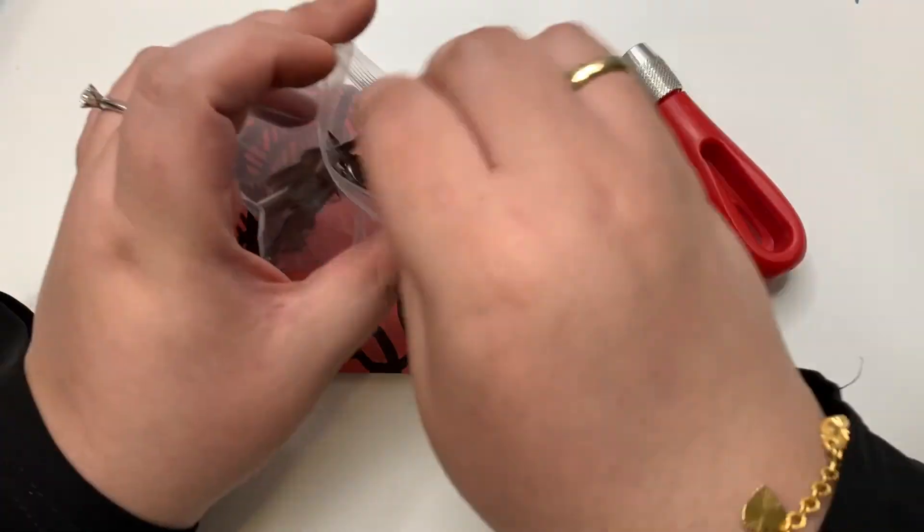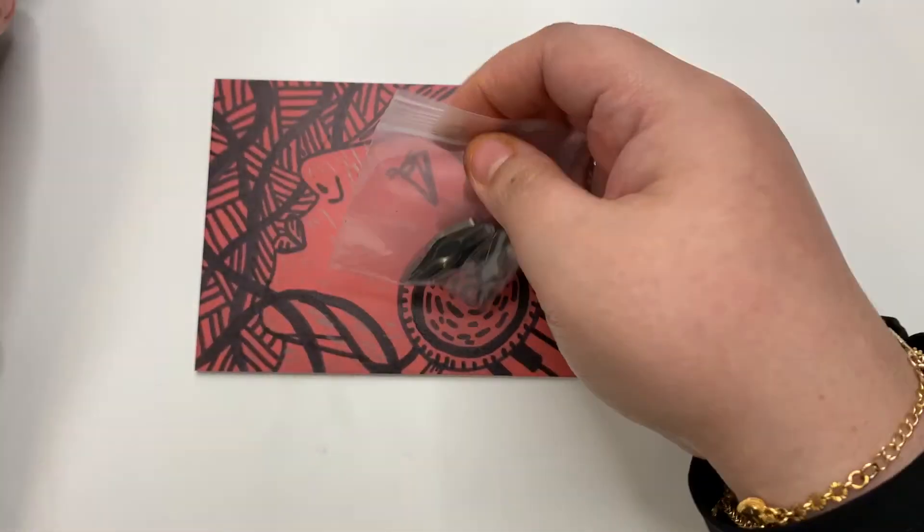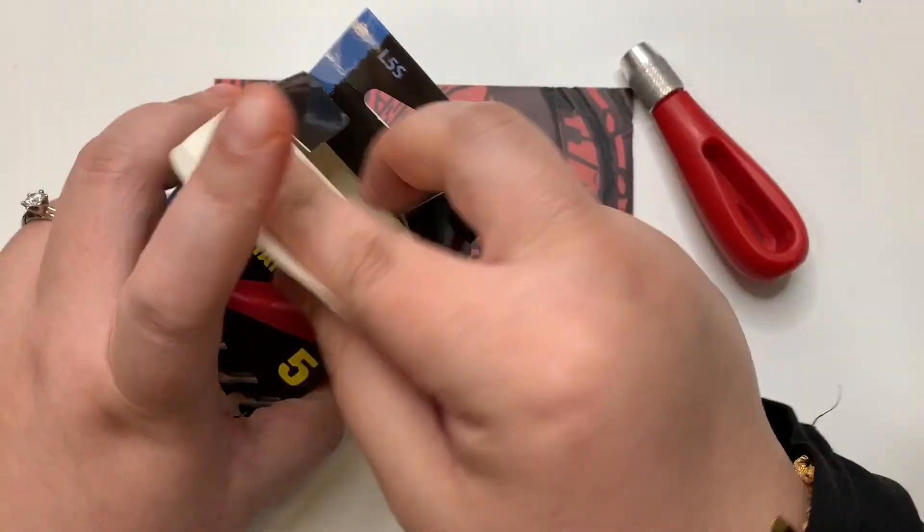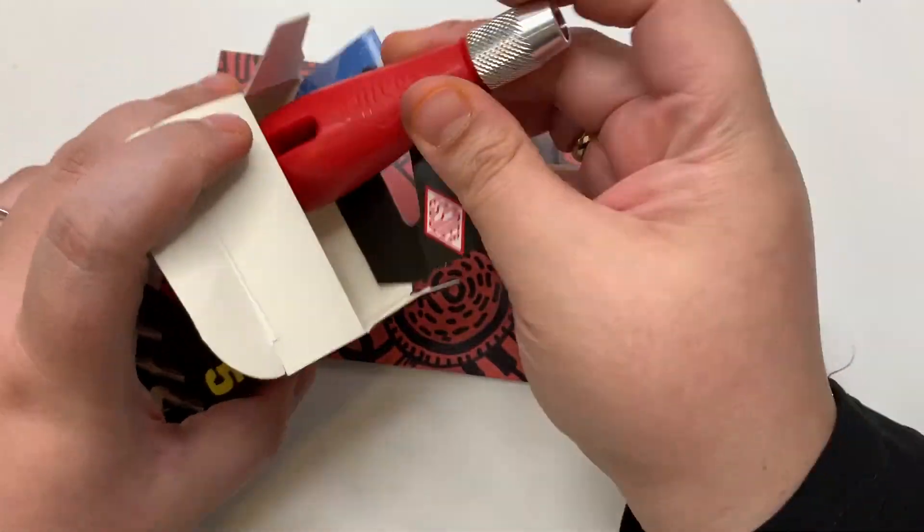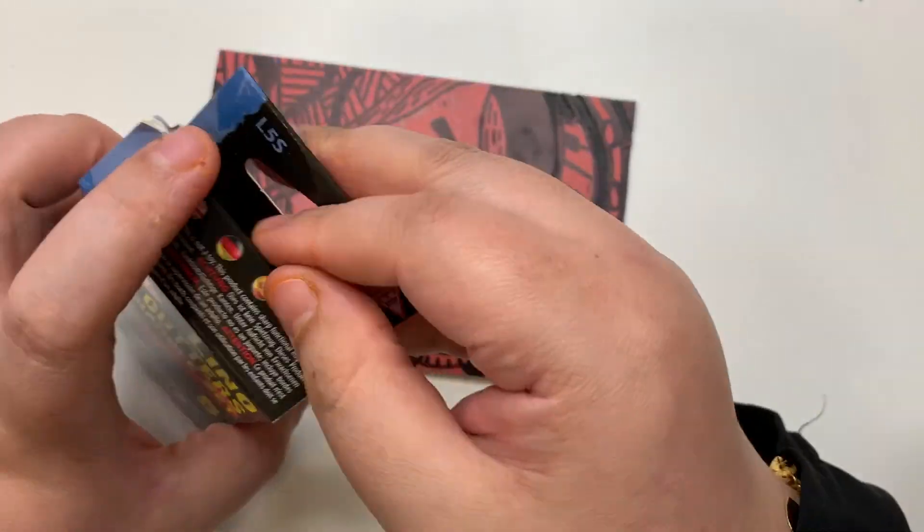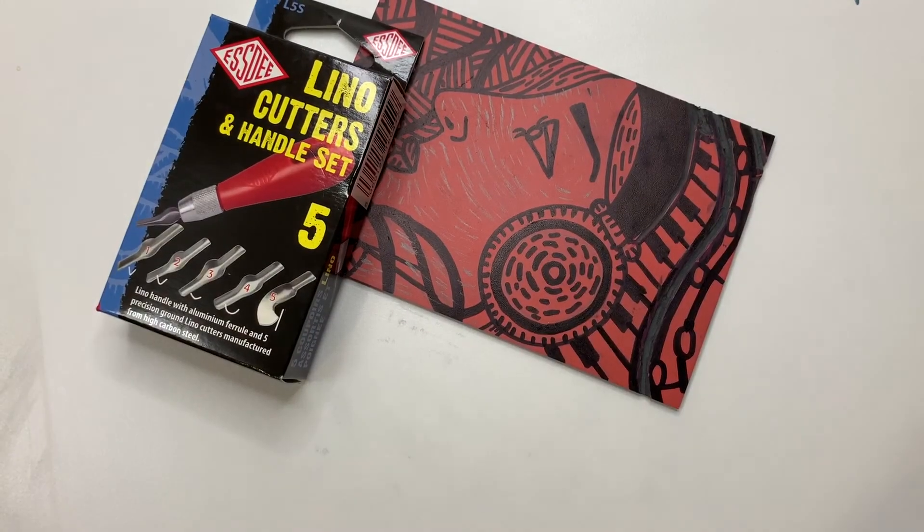Put the bag of blades and the lino handle tool back in the box. Have fun carving, guys!